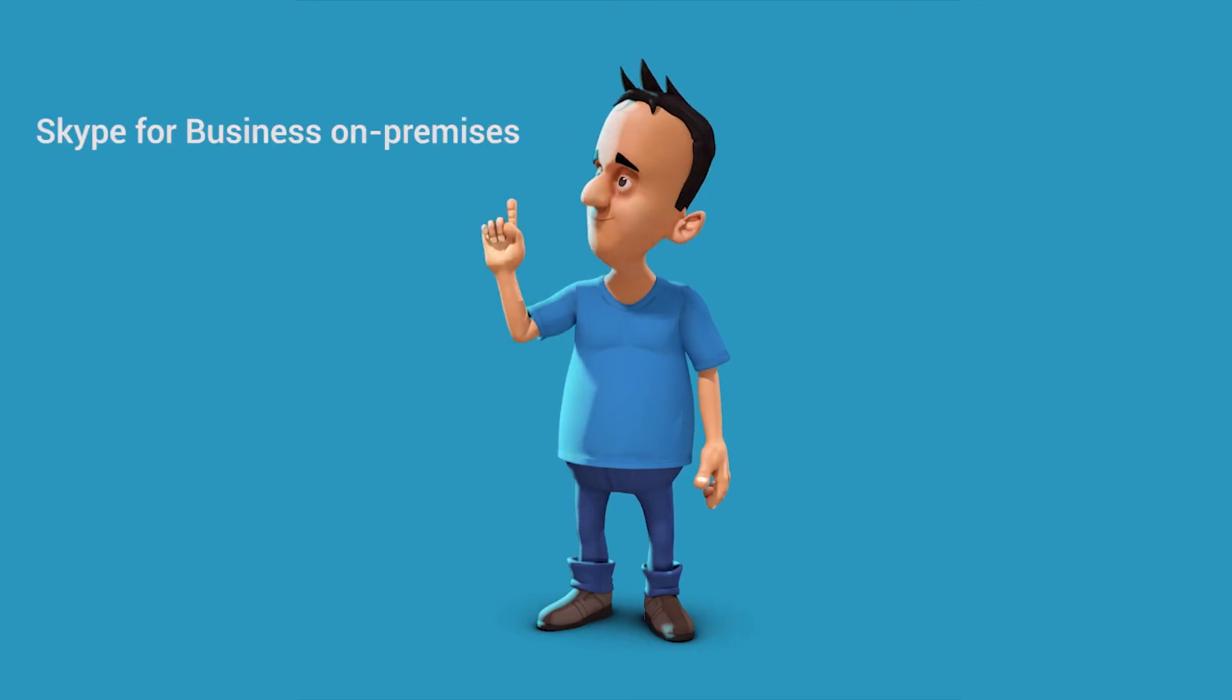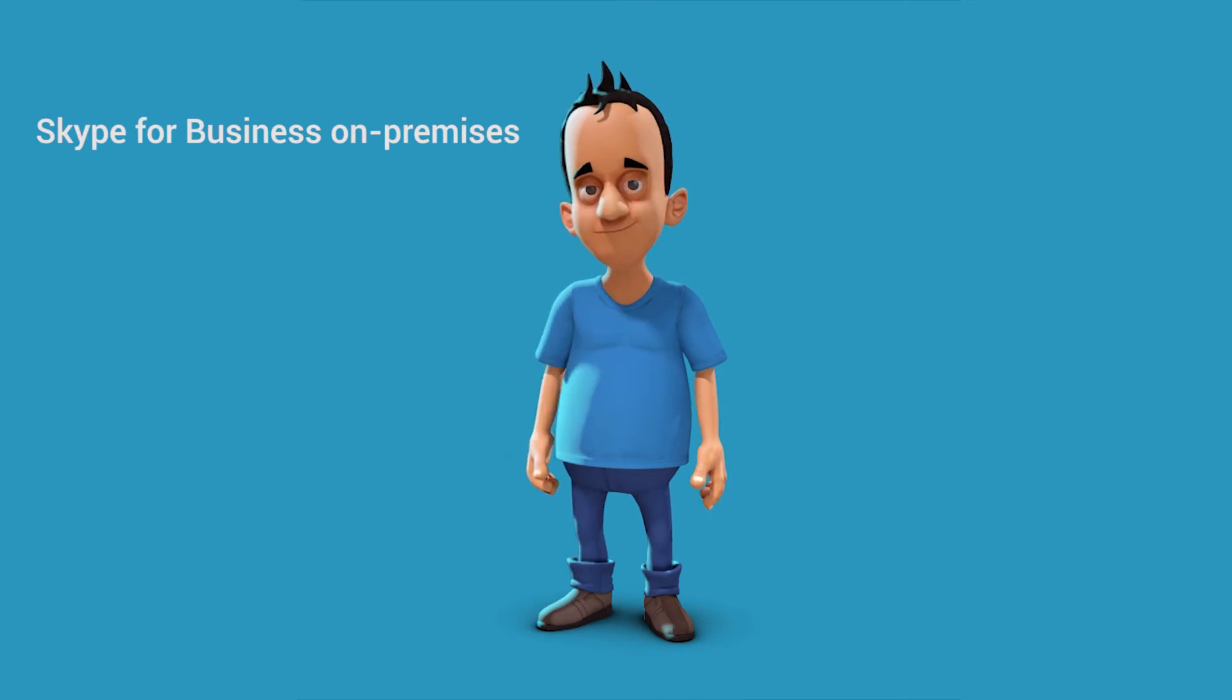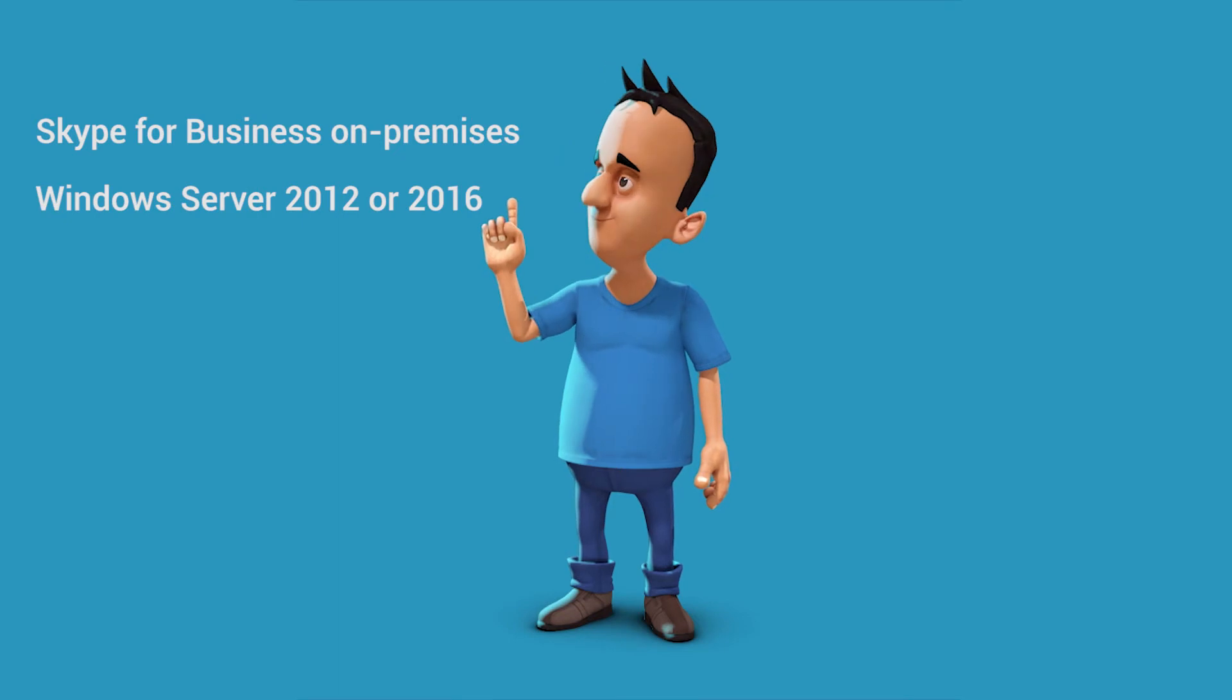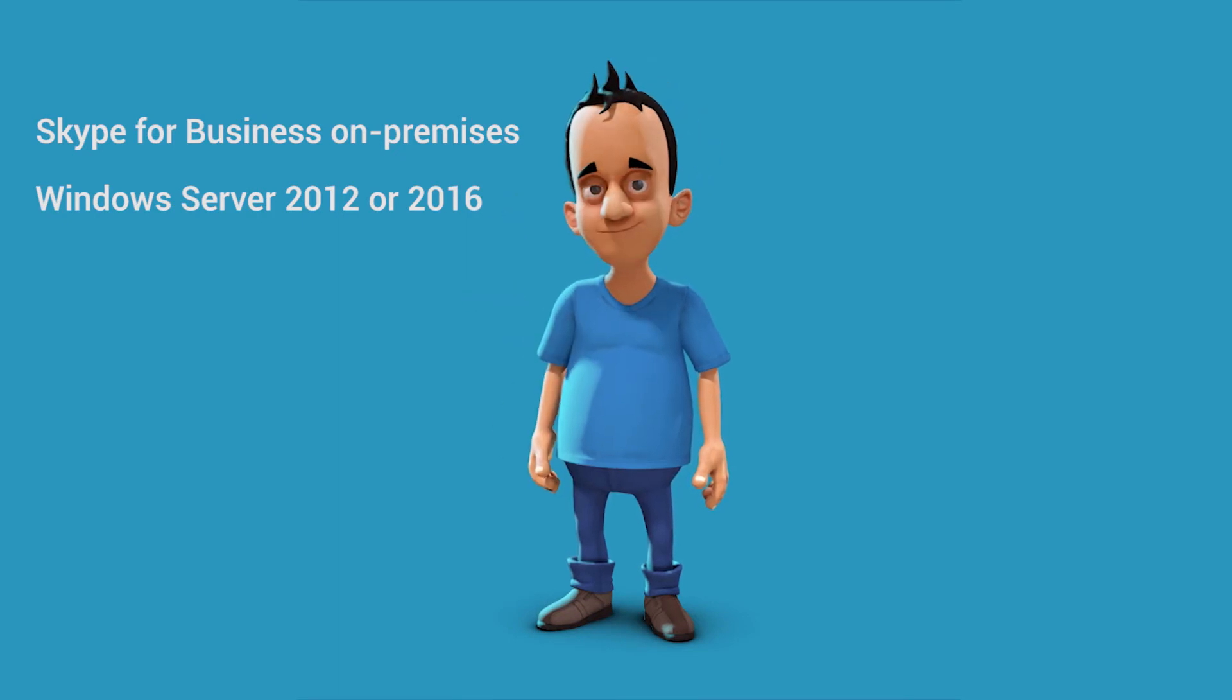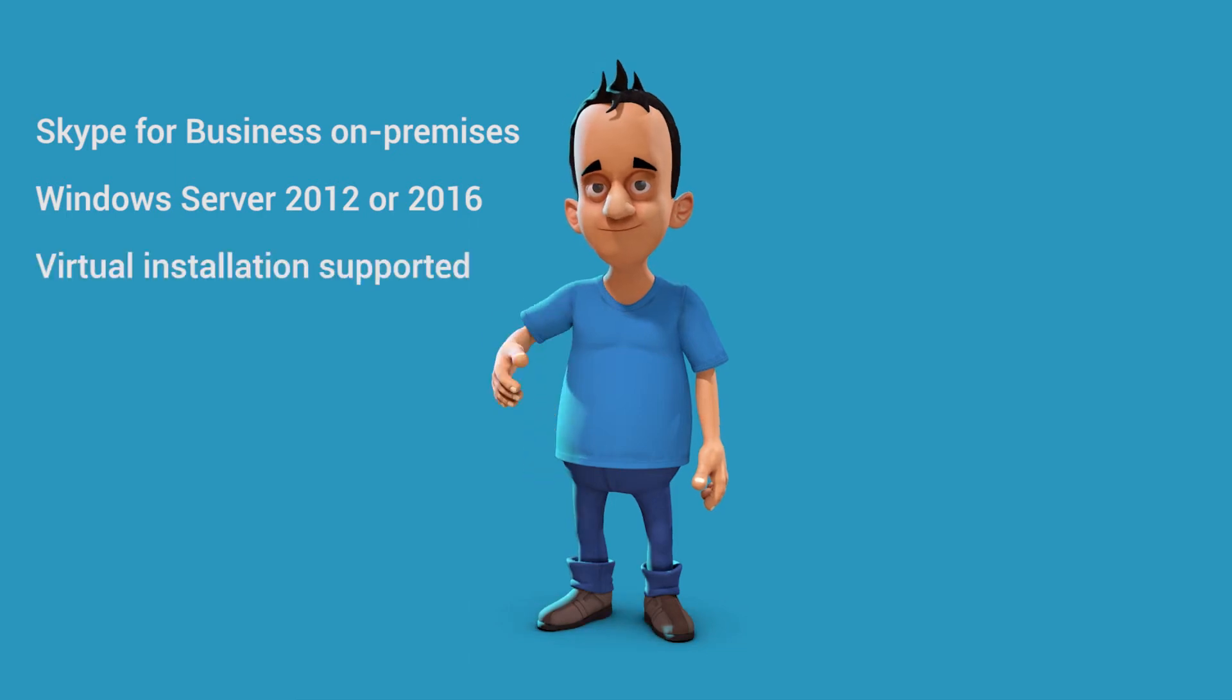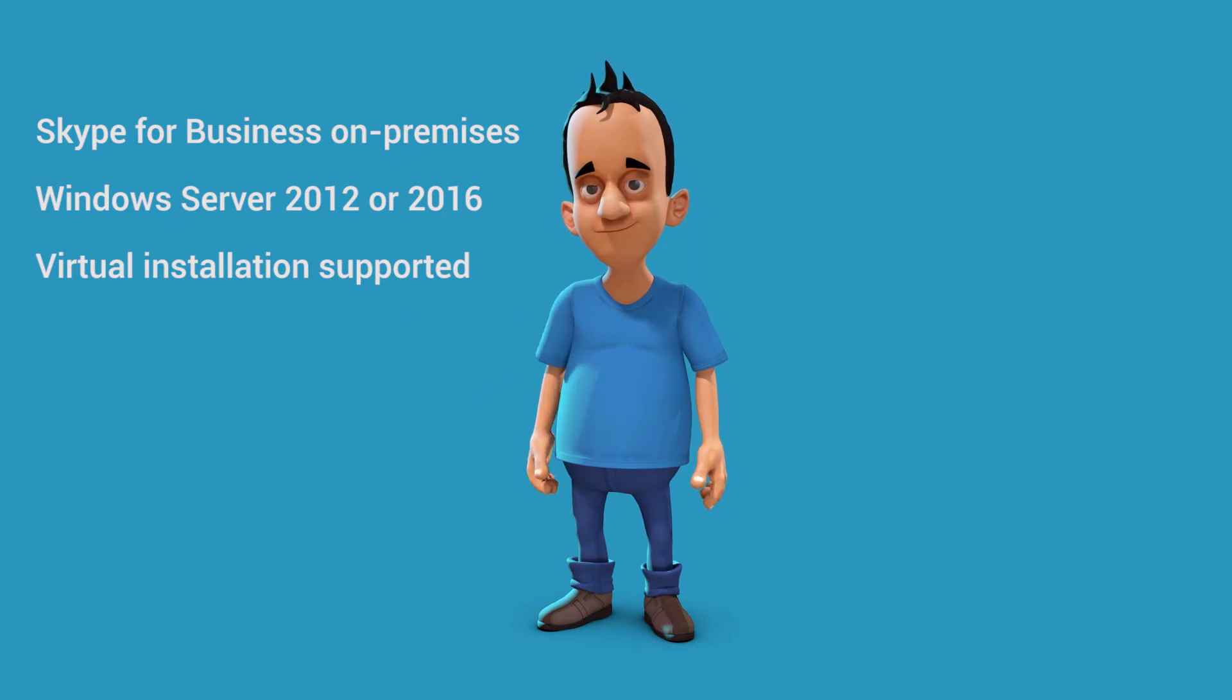As far as system requirements, please note that you need a Skype for Business on-premises environment including a UCMA Application Server Role UM and a Windows Server 2012, 2012 R2 or a Windows Server 2016 operating system. As Anynode is a software product, you can certainly install it on a virtual machine.